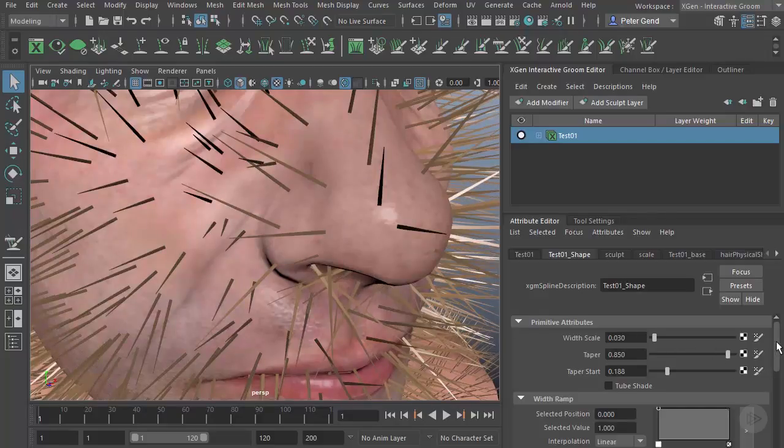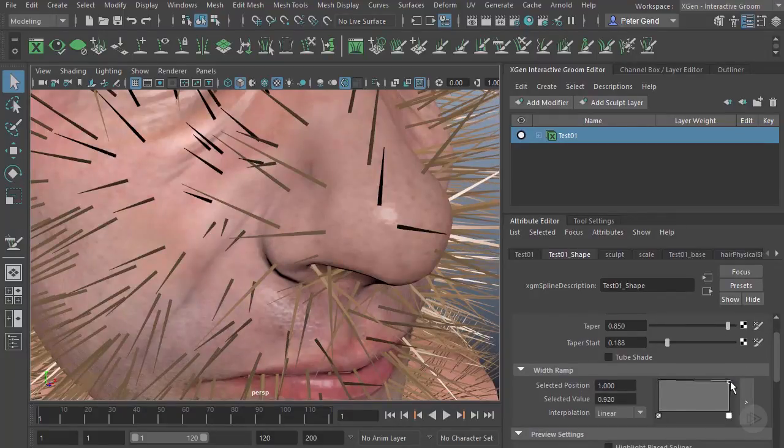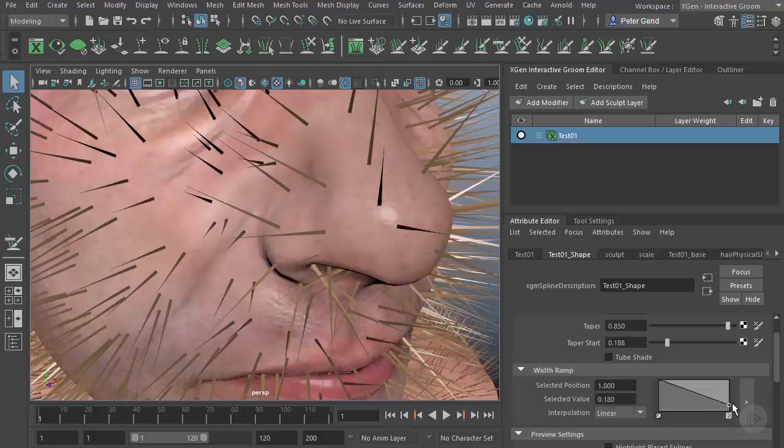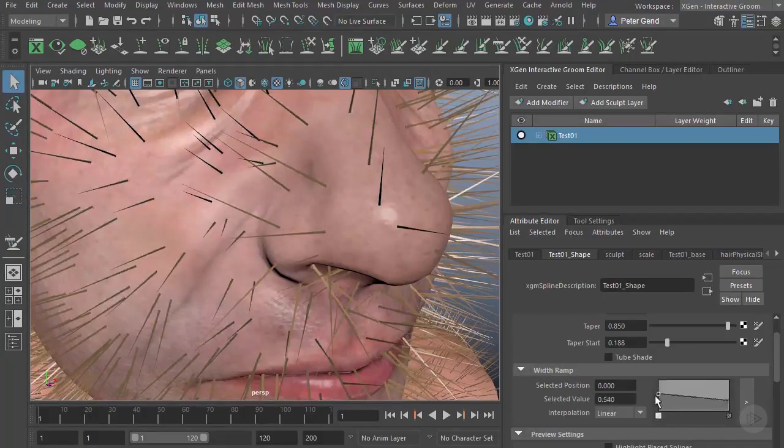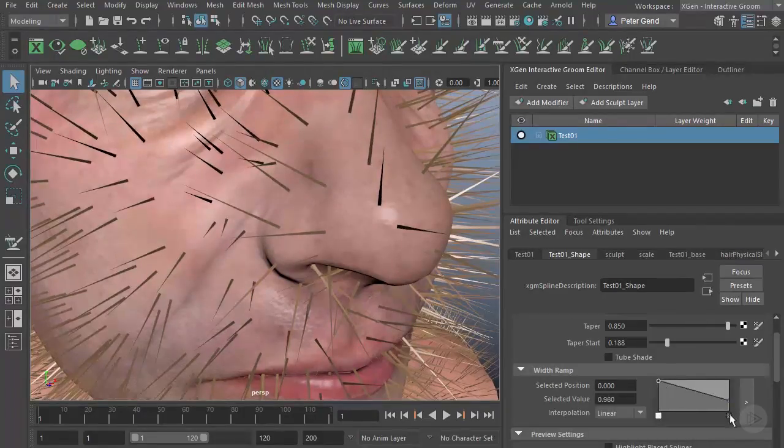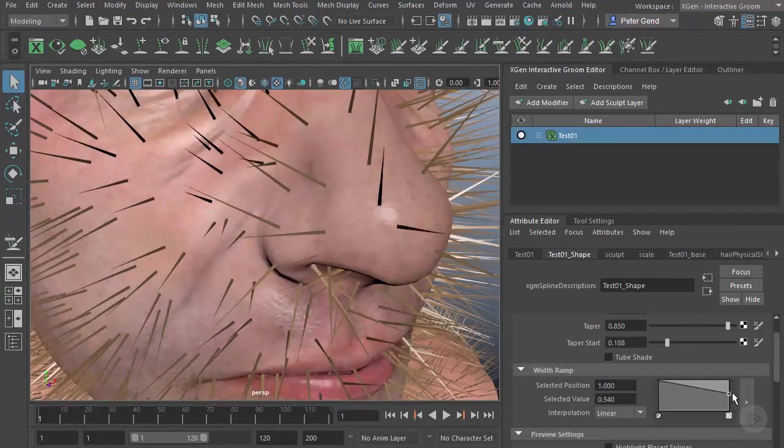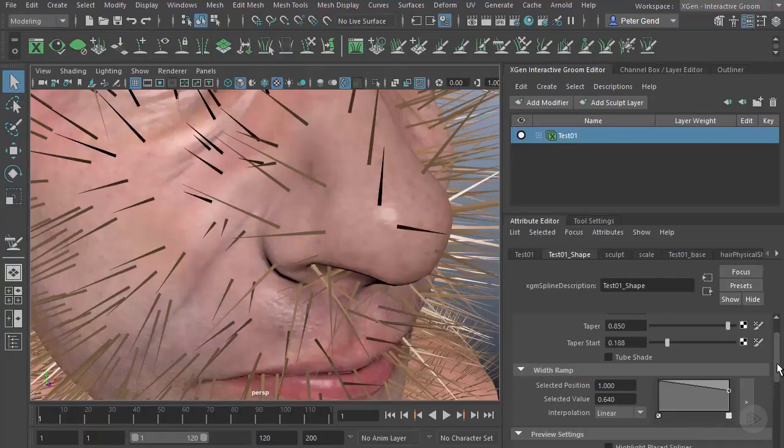Again, very similar to what we've seen in XGen. If we scroll down here, we just have some preview options.